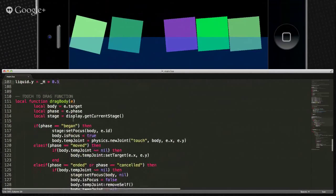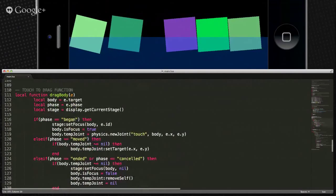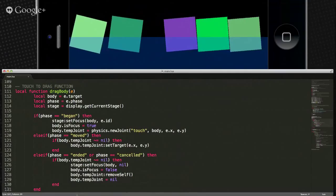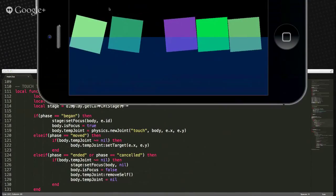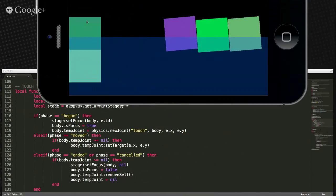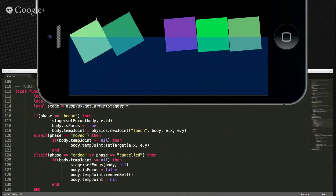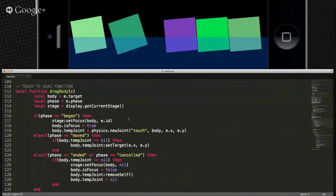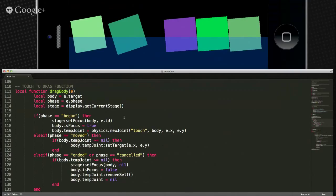Actually, he did not even use the body premise on this one. Box2D doesn't like to have two bodies that overlap. He's using an enter frame method where every frame each of the five boxes is checking against where it currently is. If it's below the top of the water level, it applies a force upward.